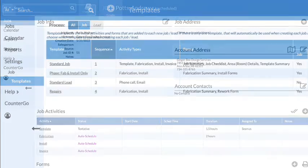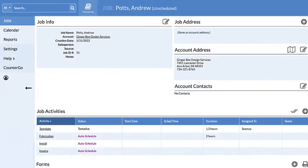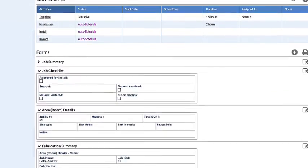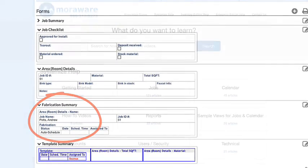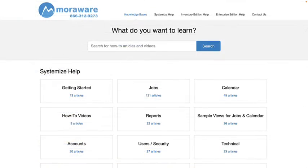All future jobs made from this template will include this form. Check out the SystemEye's Knowledge Base for more articles and videos.